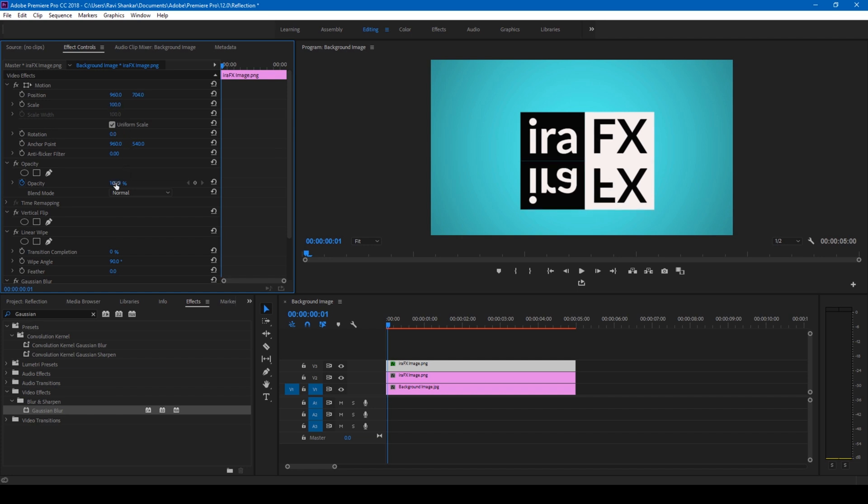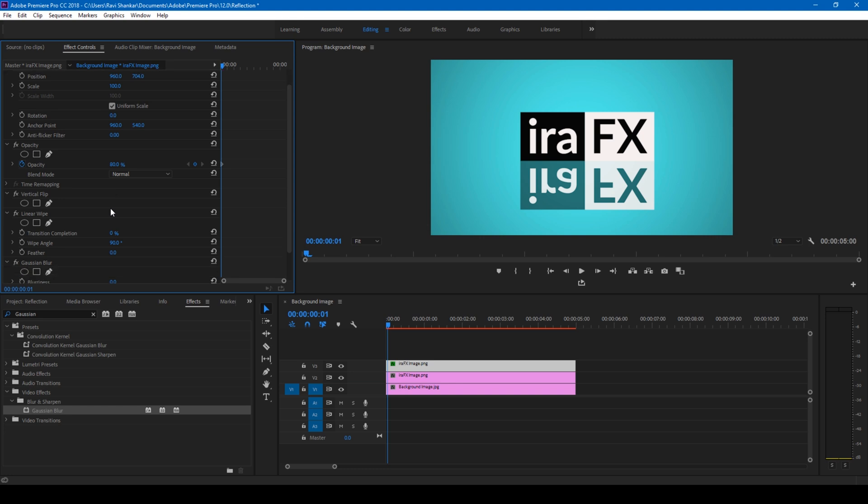The next thing that I do is set the opacity to like 70 or 80, would be good. And I set the wipe angle of the Linear Wipe effect to zero and I set the transition completion to 40. Yep, this looks good to me.